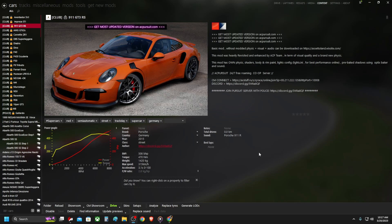Welcome back to the channel. Today I have a short video on how you can install car mods on Assetto Corsa. Although Assetto Corsa is a fairly old game now, there are many people each and every single day getting into the game, and of course they want to know how they can install mods, especially car mods and map mods.